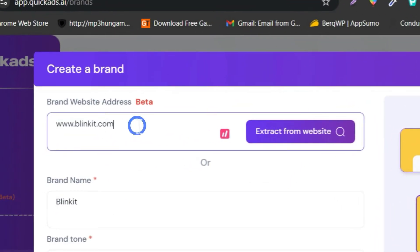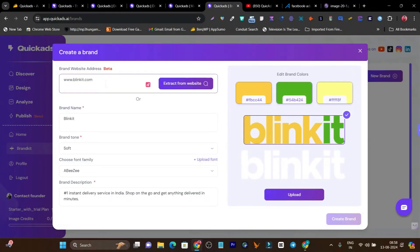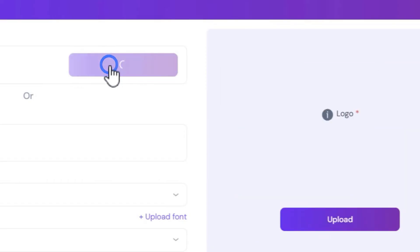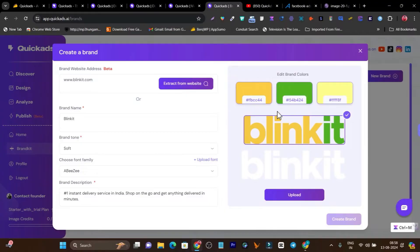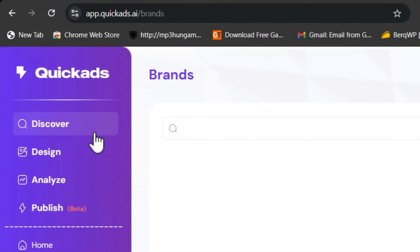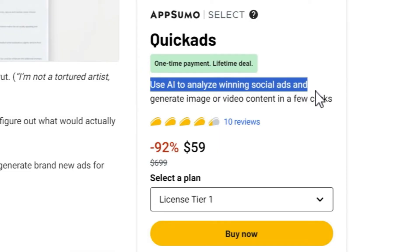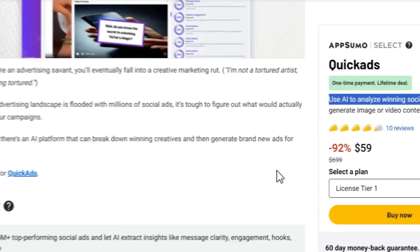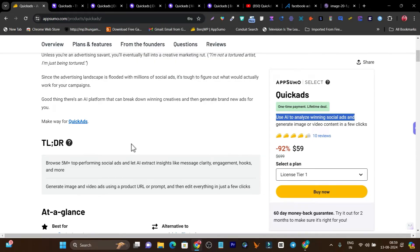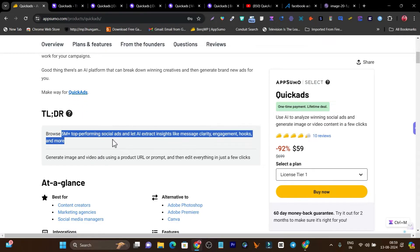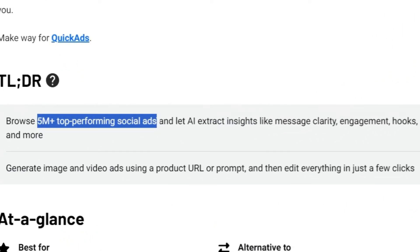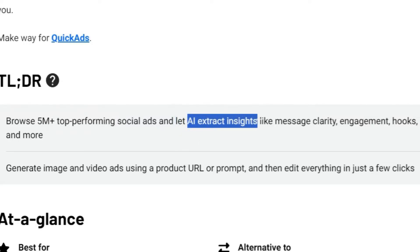The next thing I'm really excited about is the creative brand feature. It is really hard to add your brand colors, images, or logos into your ad creatives. What Quick Ads AI has done is — all you need to do is add your website, click on 'extract website,' and it will automatically extract the logo and brand colors. So let me talk about its lifetime deal on AppSumo. You can see it is starting from just $59. Use AI to analyze winning social media ads and generate images and video content in a few clicks. It also has a 5 million-plus top-performing social media ads library.